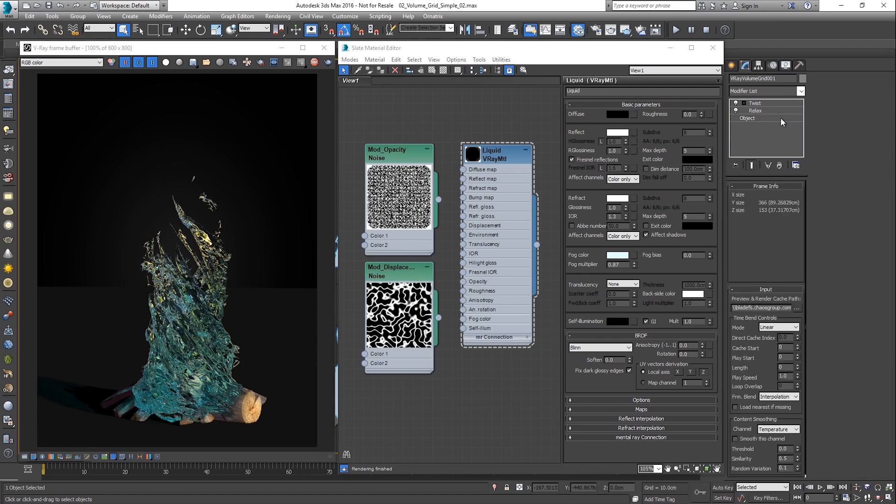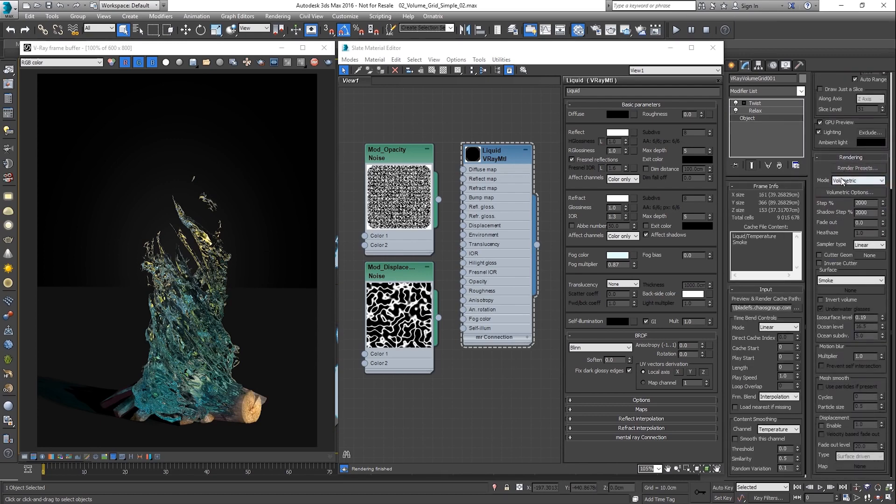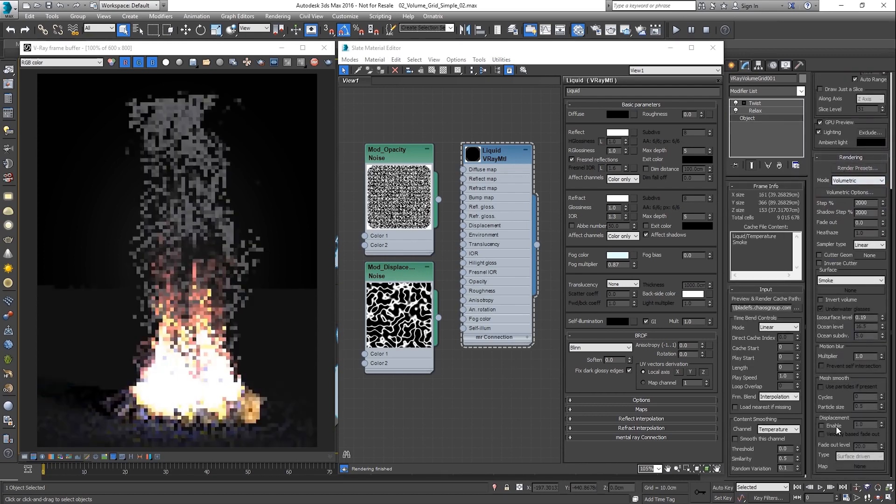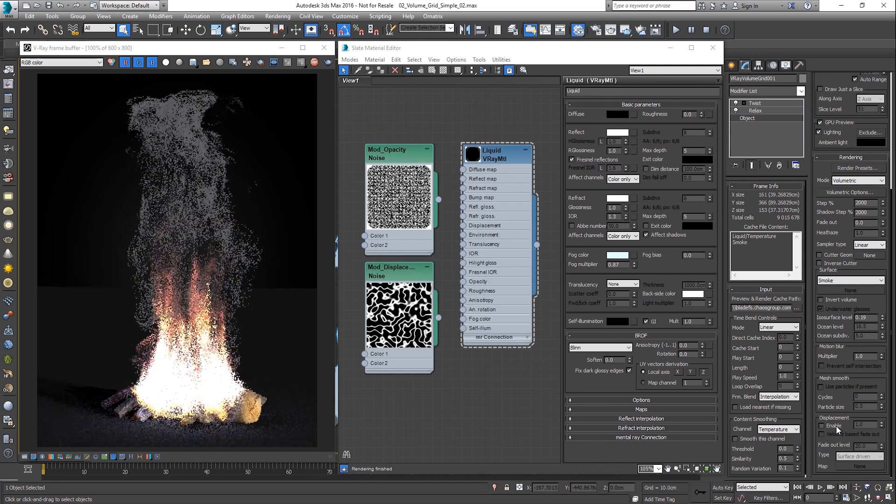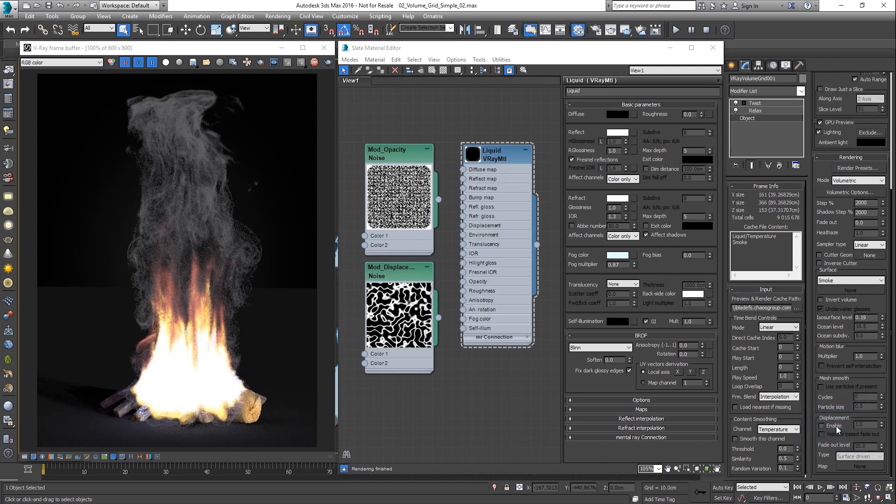Additionally, a displacement effect can be enabled, which will provide even finer control over the surface. Note that the displacement works only for volumetric modes.